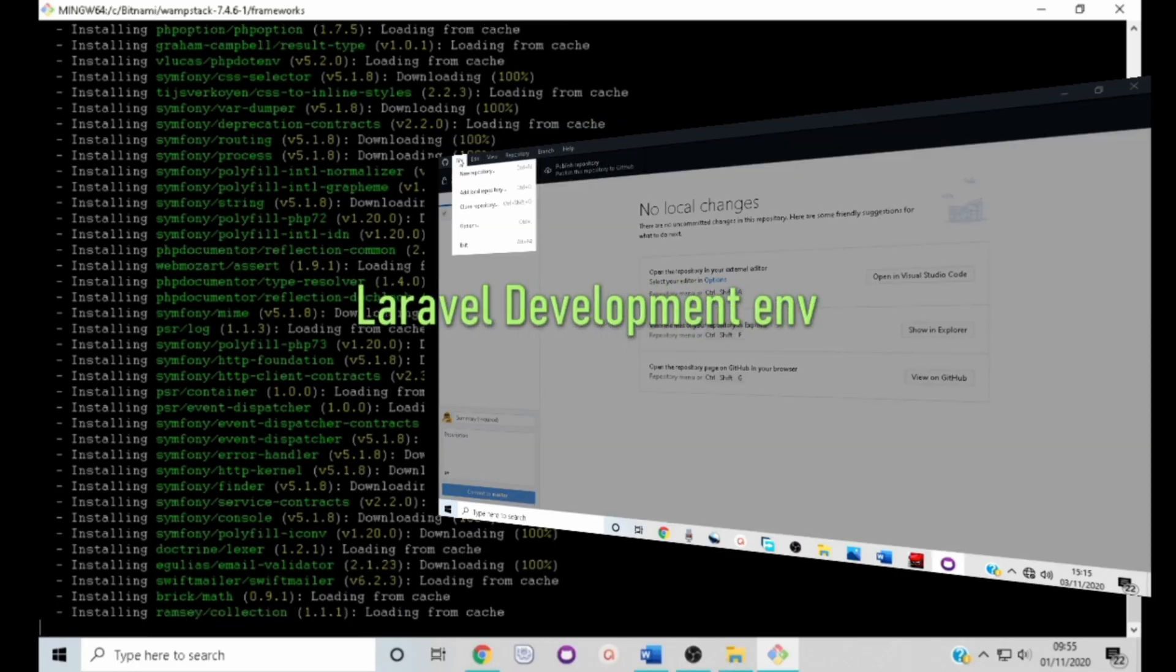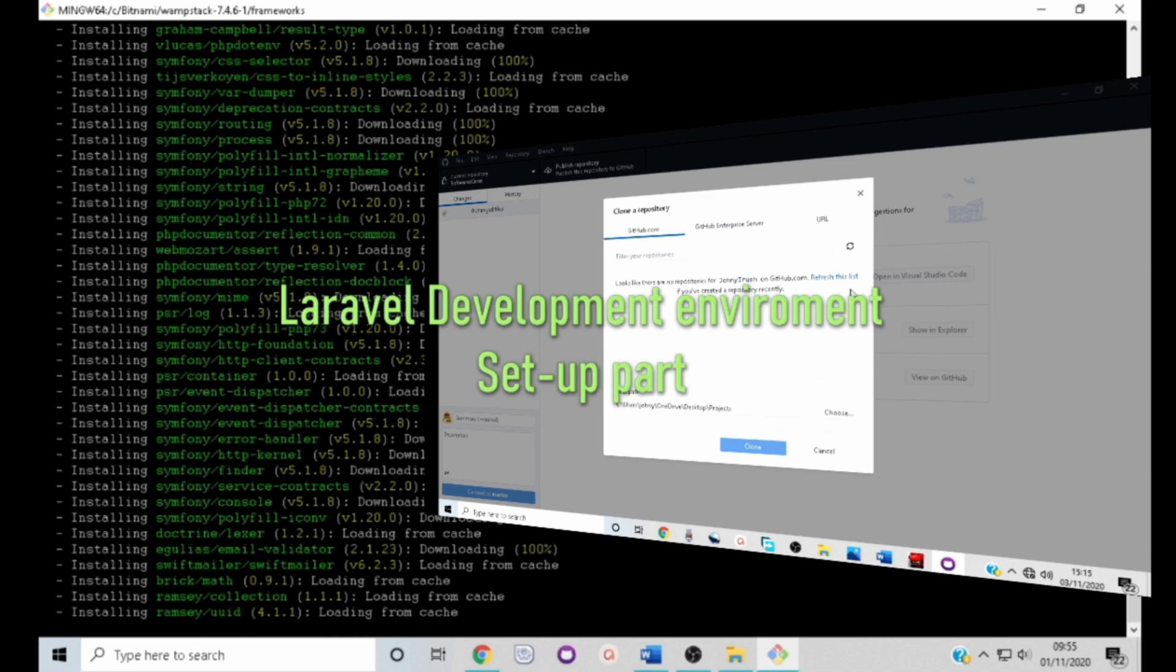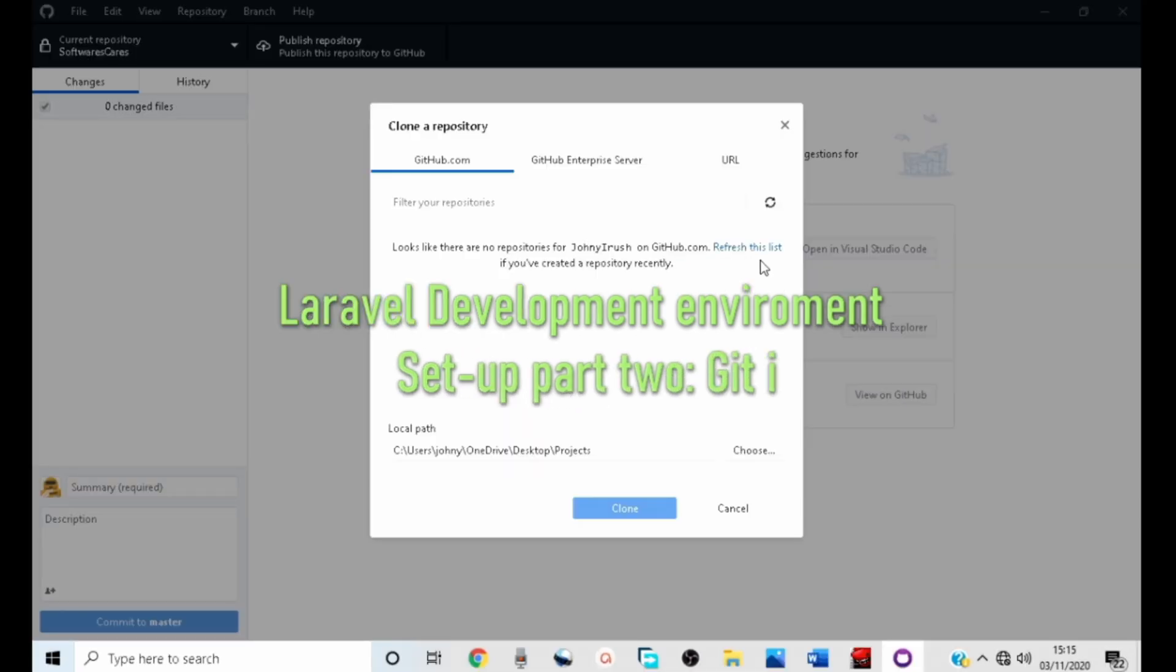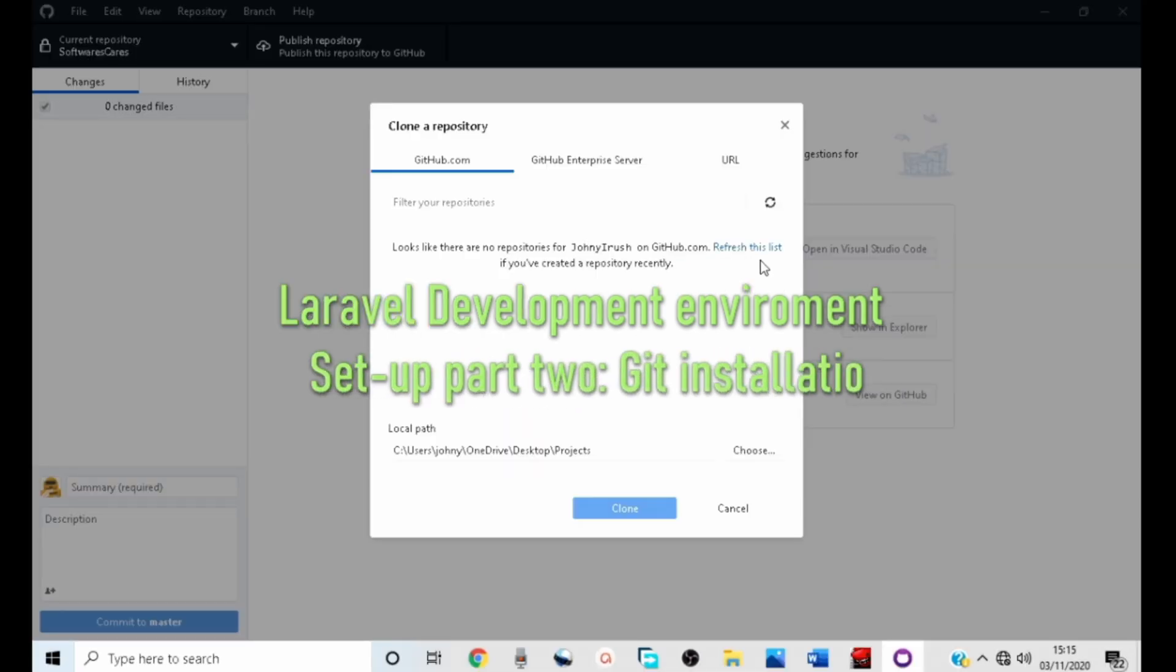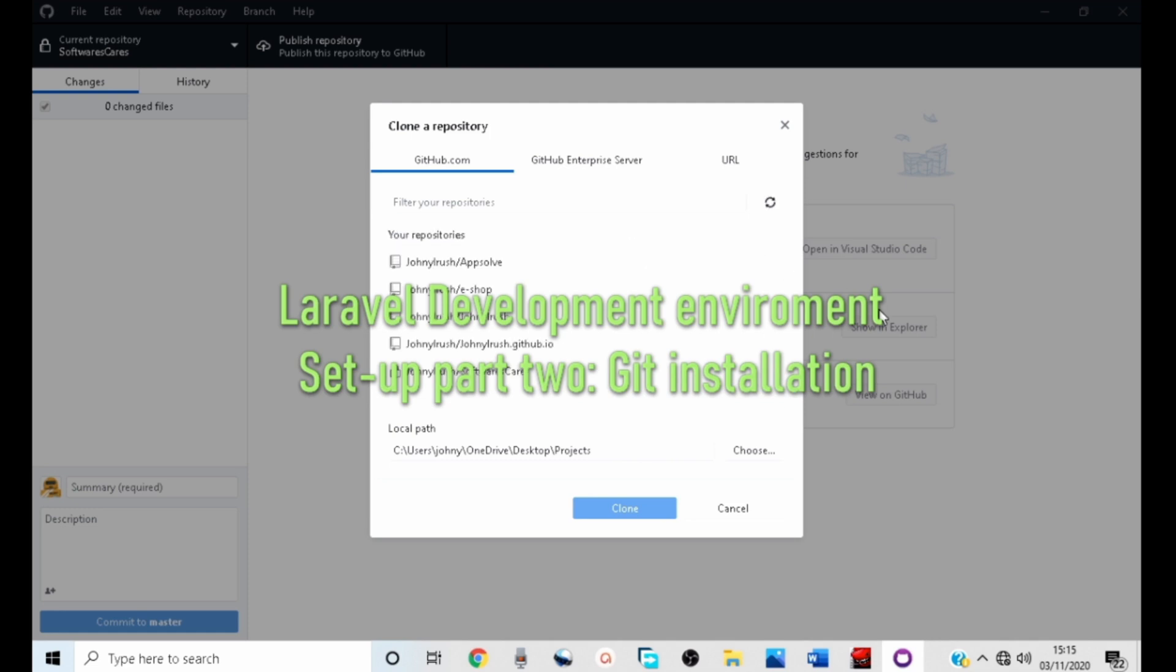Welcome to the second part of Laravel development environment setup. We will be installing and setting up Git in our computer. There is nothing more important than version control systems in the field of software development.